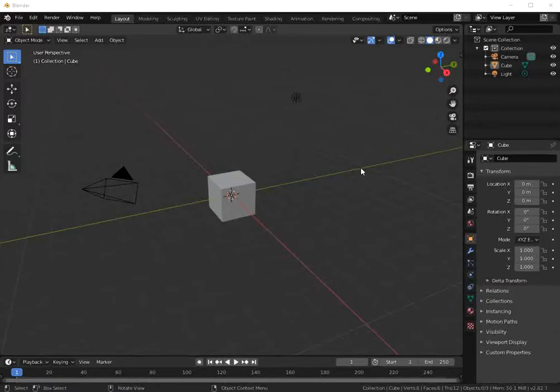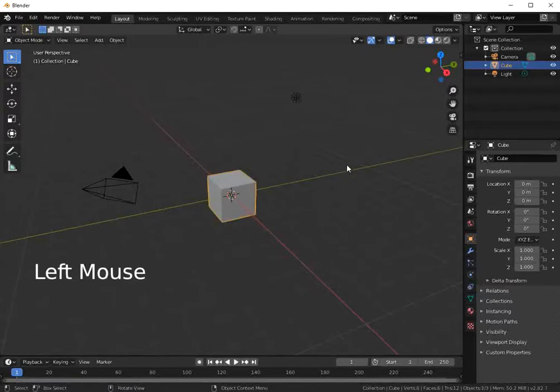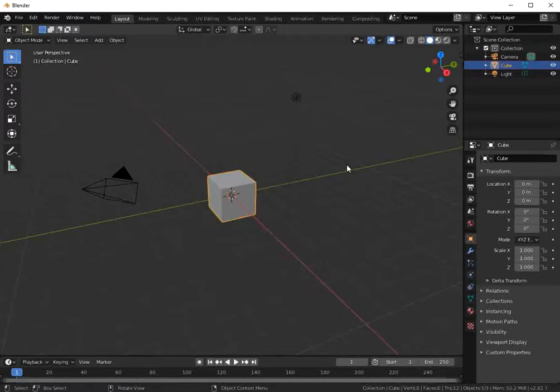As you can see, Blender 2.8 when it starts comes with this default cube. Let's delete it pressing X key.